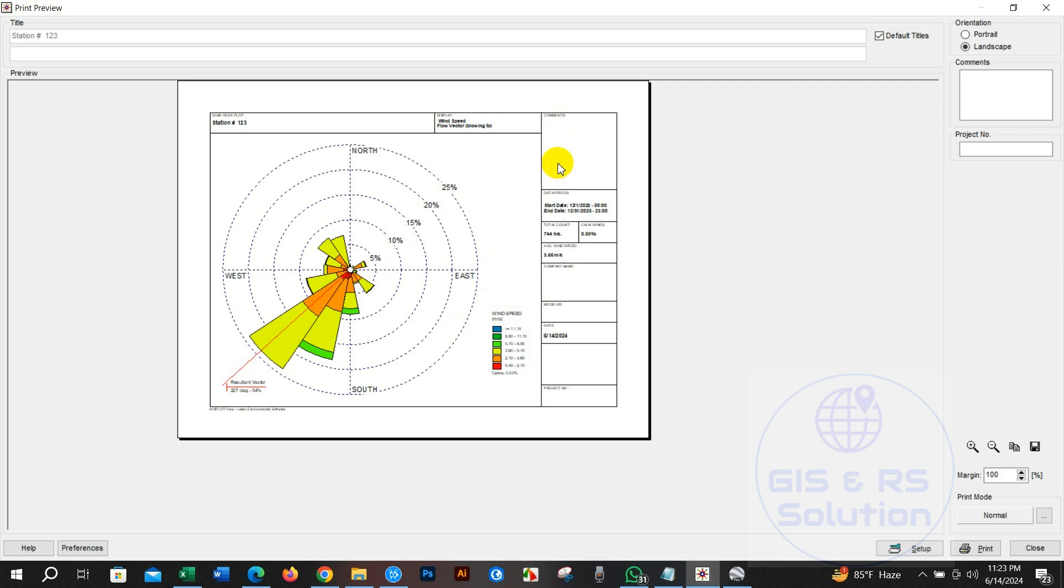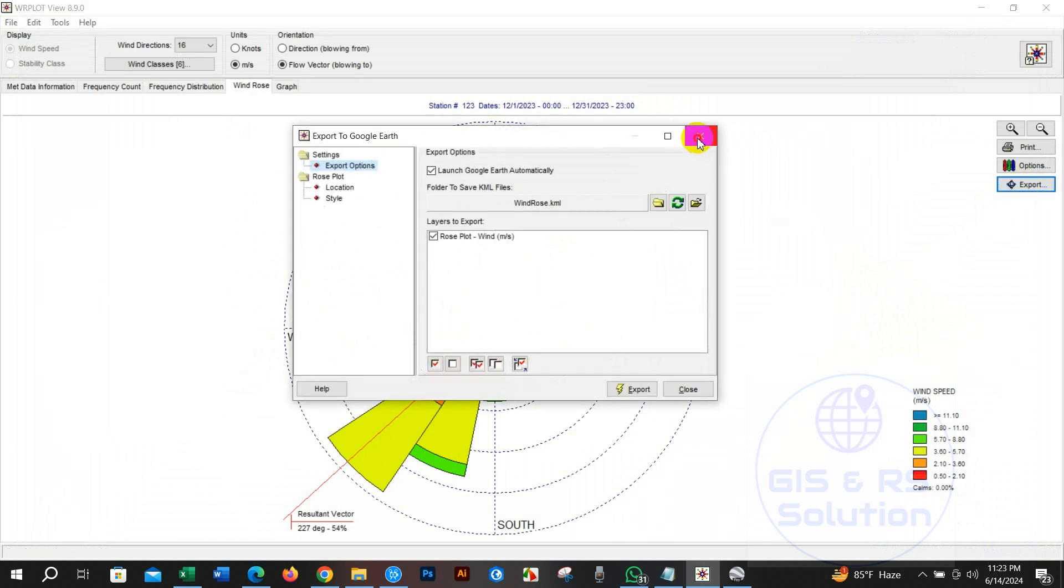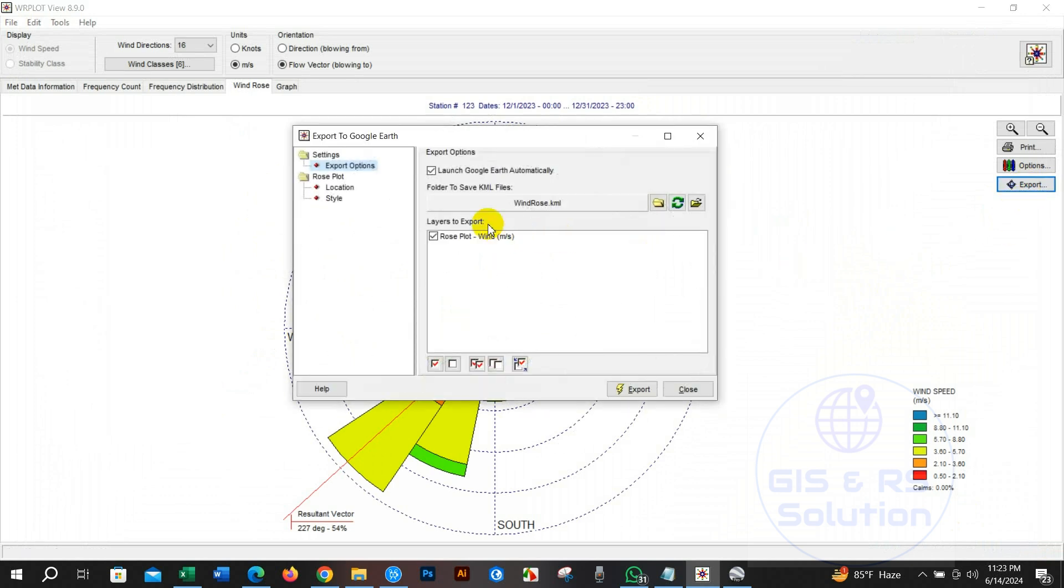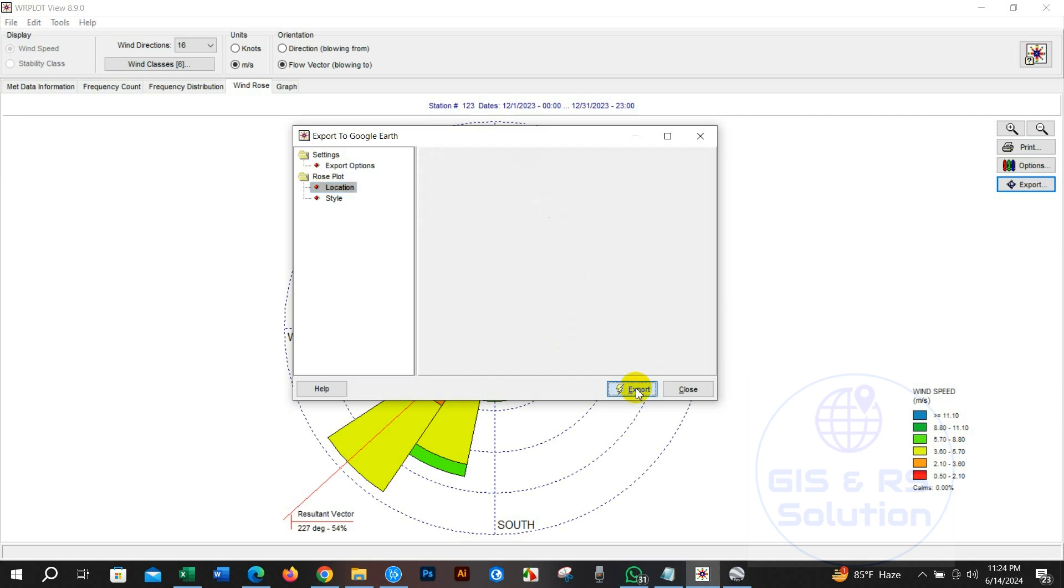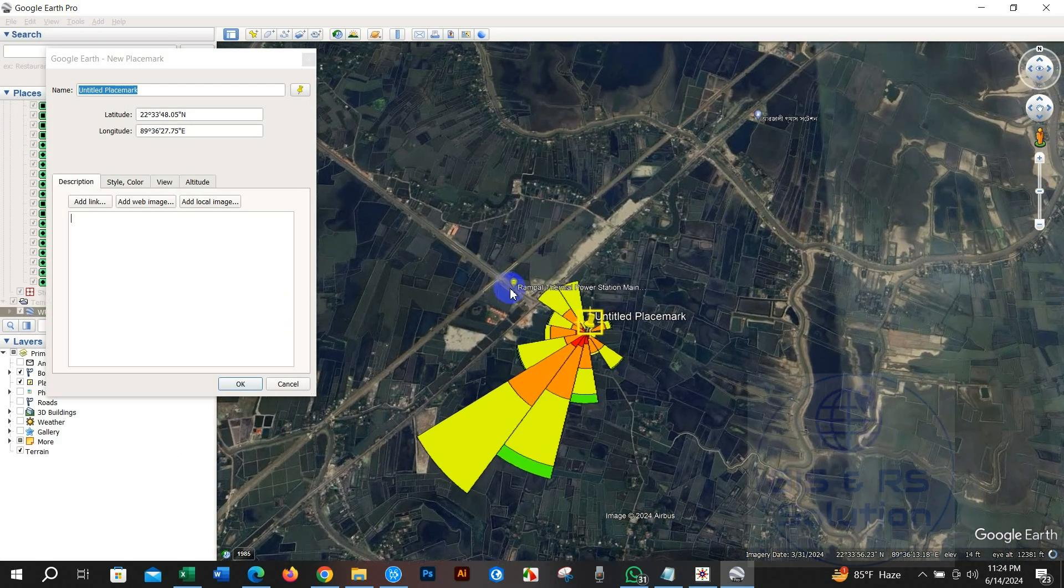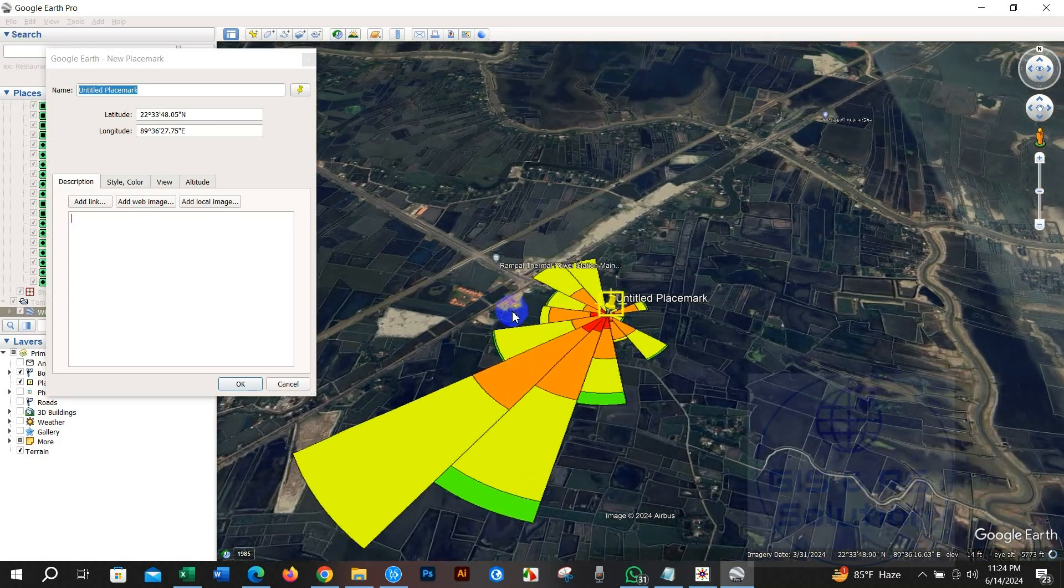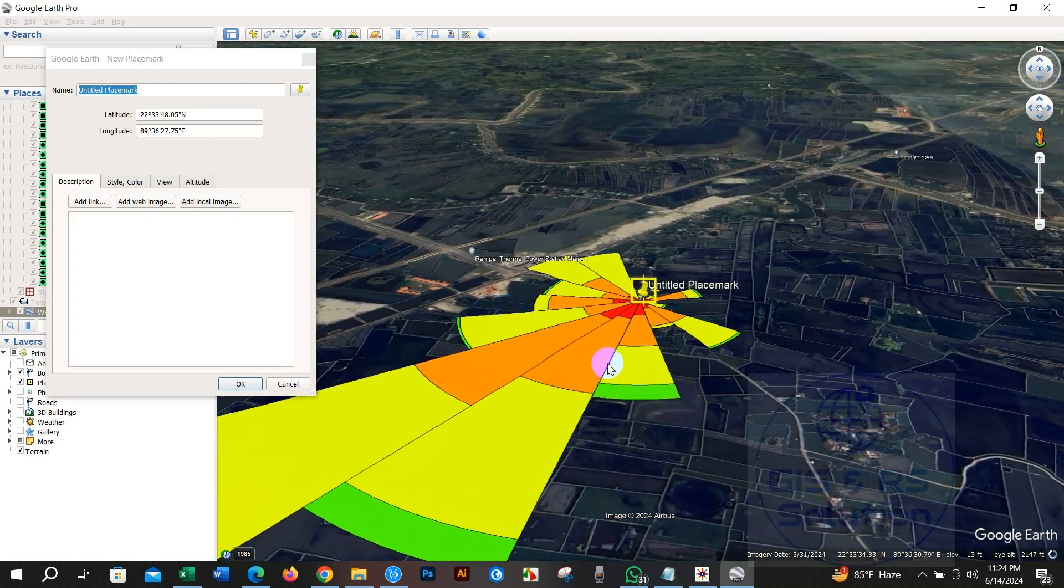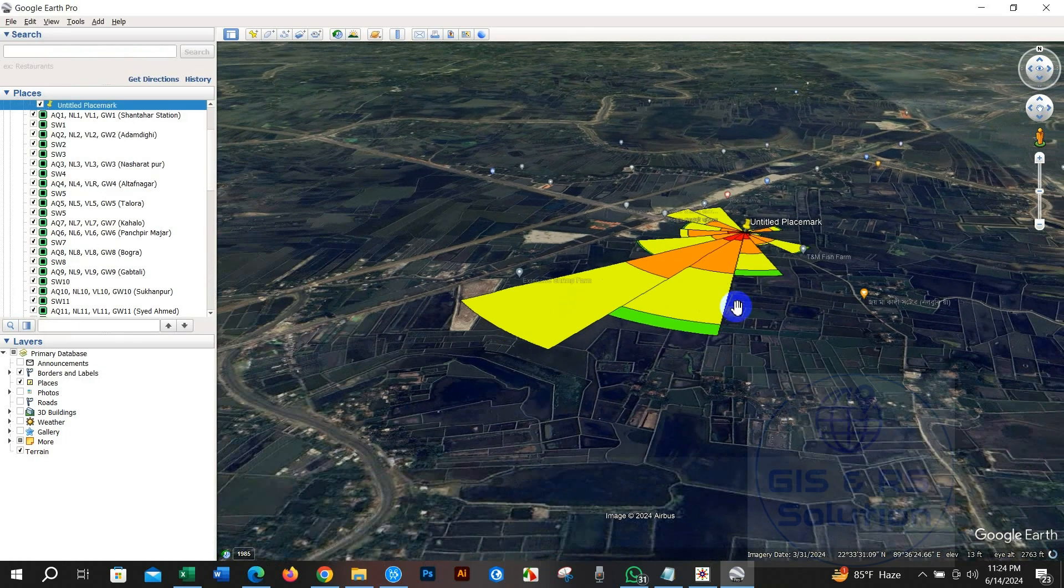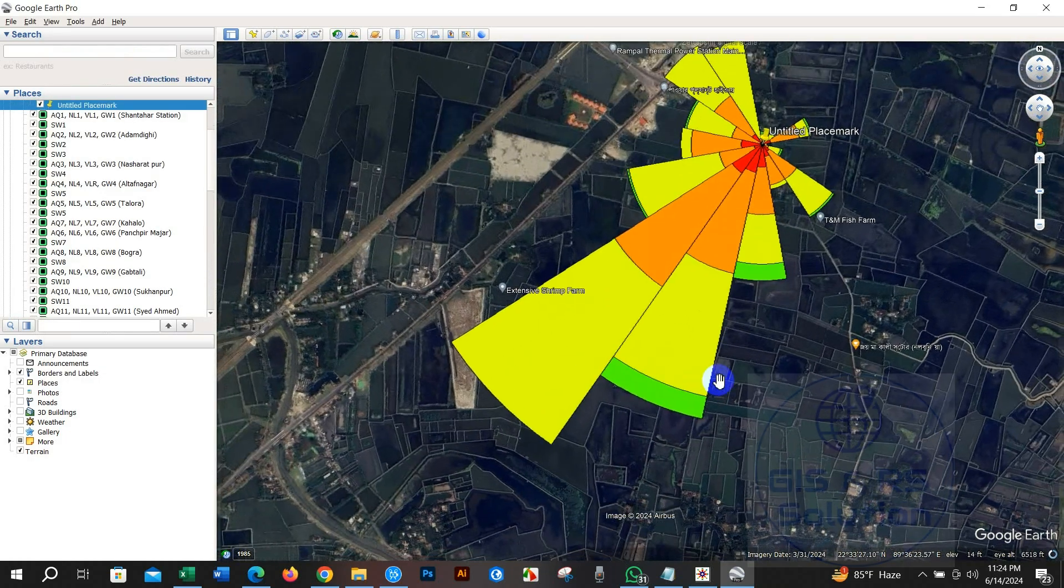We can also add any note as per the project requirement. This wind rose diagram can be exported to Google Earth. Just click on export. Before exporting to Google Earth check the location GPS coordinates whether it is ok or not. Our wind rose diagram has been exported to Google Earth.